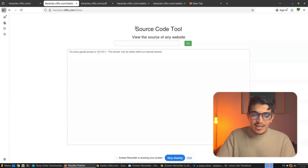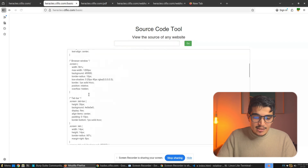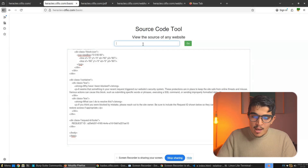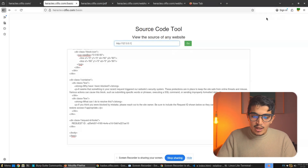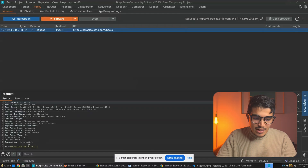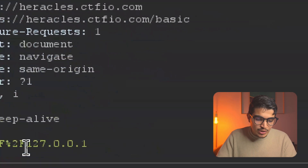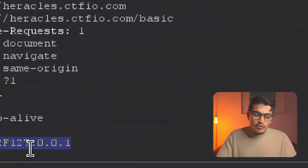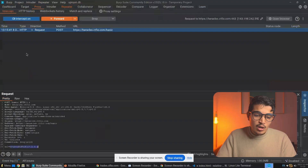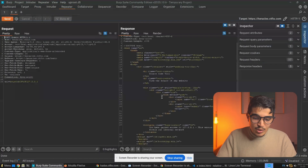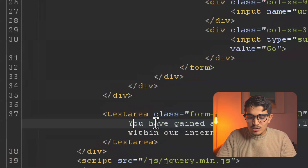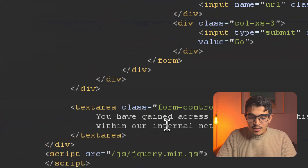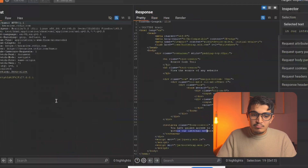This vulnerability can come in many different forms. Here we have a source code tool lab. If you give it evil.com and click Go, it fetches the source code of evil.com. But what the attacker can do is send 127.0.0.1, which is an internal IP address. If we send this to Burp Repeater and click Send, you can see we have access to the internal IP address — 127.0.0.1 — which should only be visible within internal networks. This is how SSRF works.